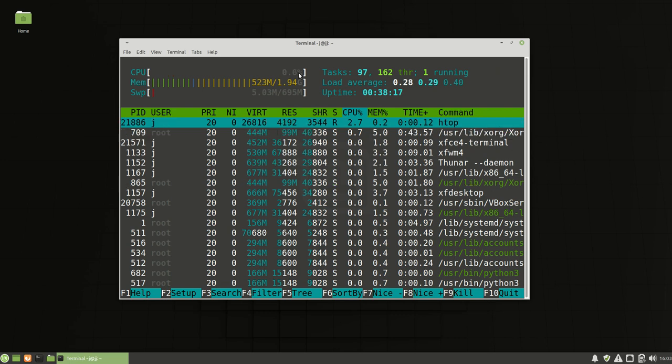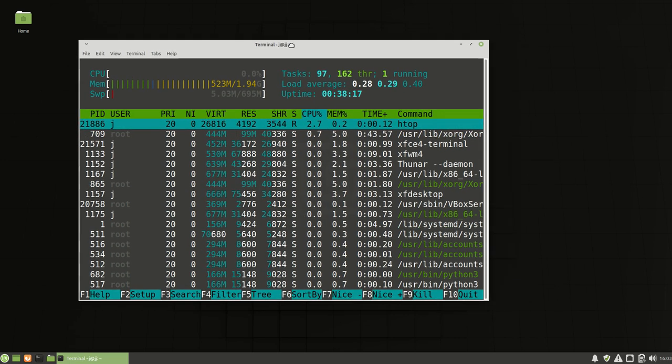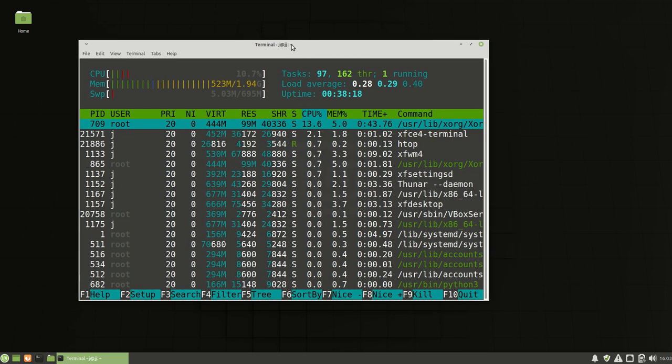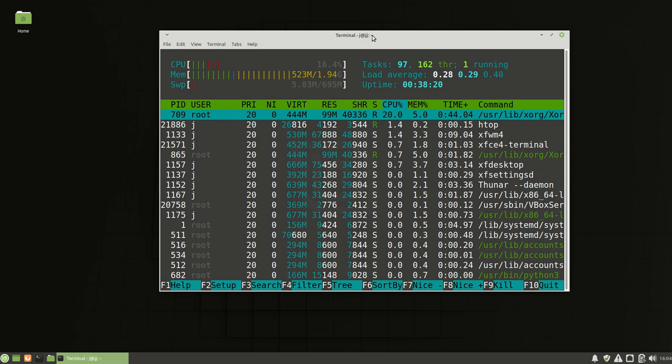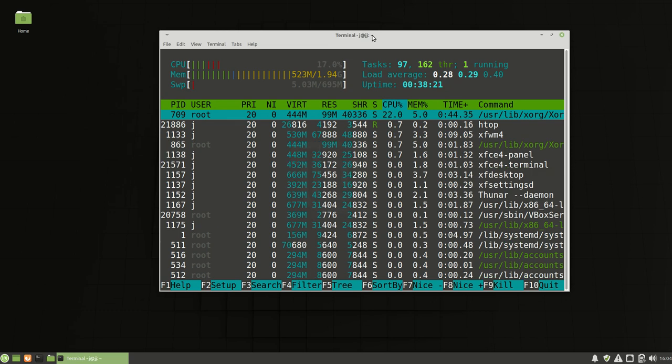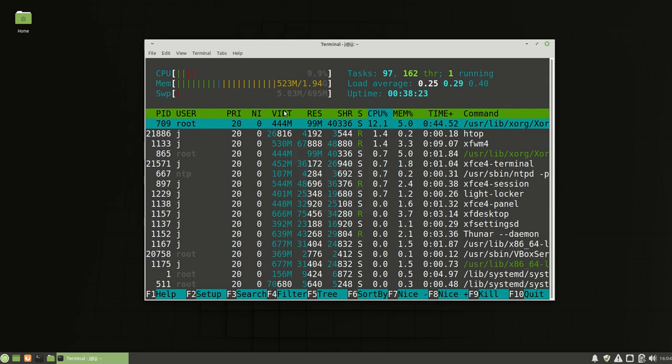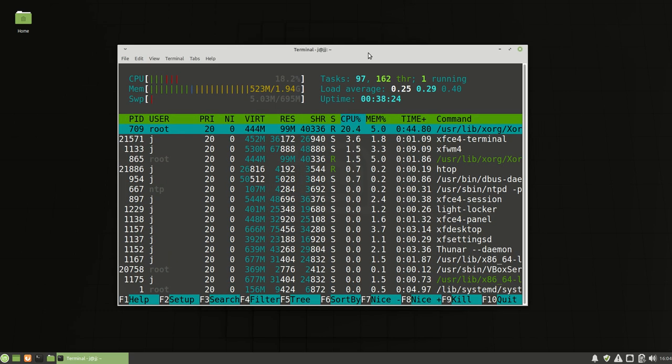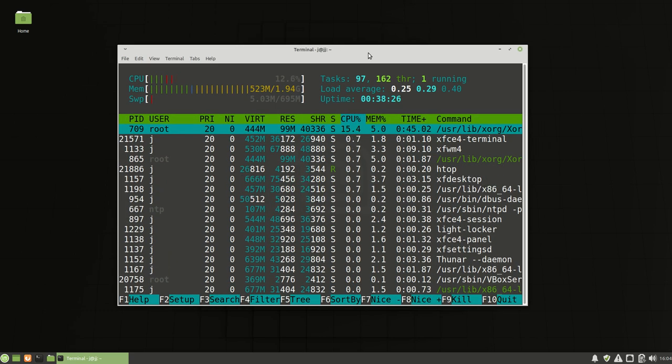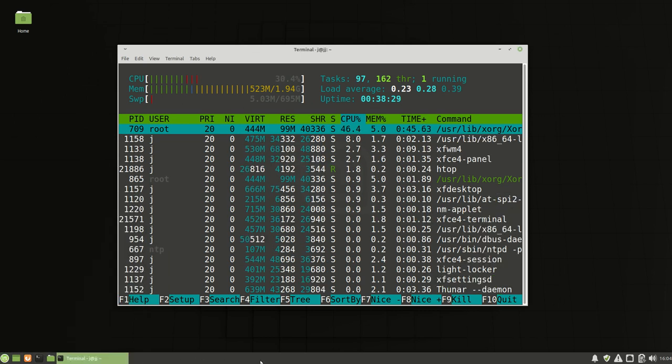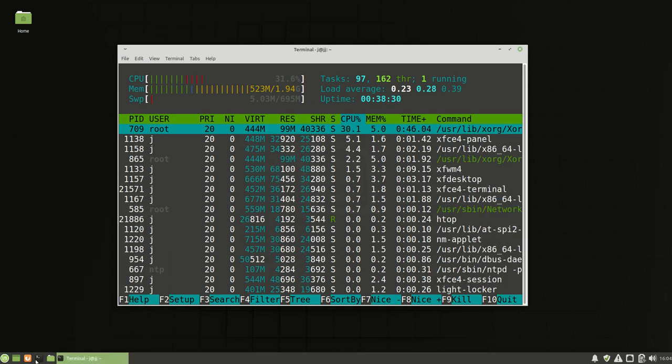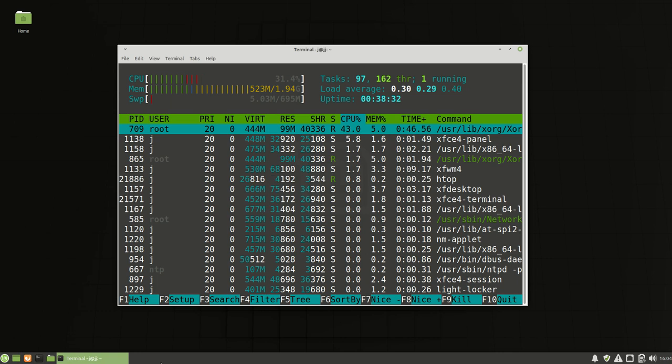Definitely one of the smaller desktop environments in terms of Linux Mint or Ubuntu, so this is really designed for older hardware. It's got a little interface panel down here.